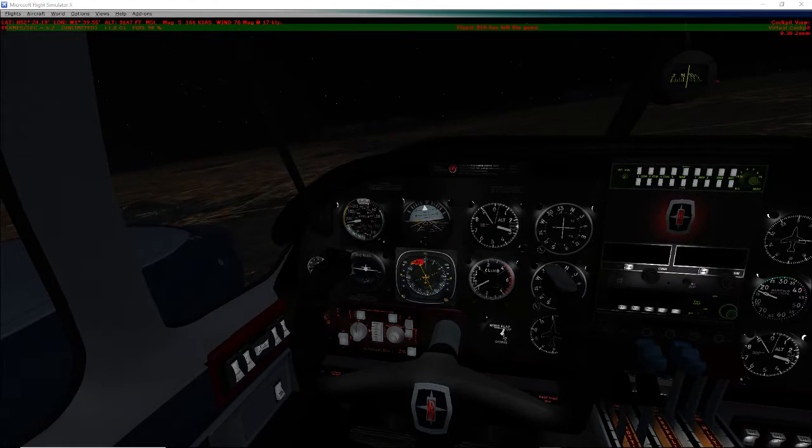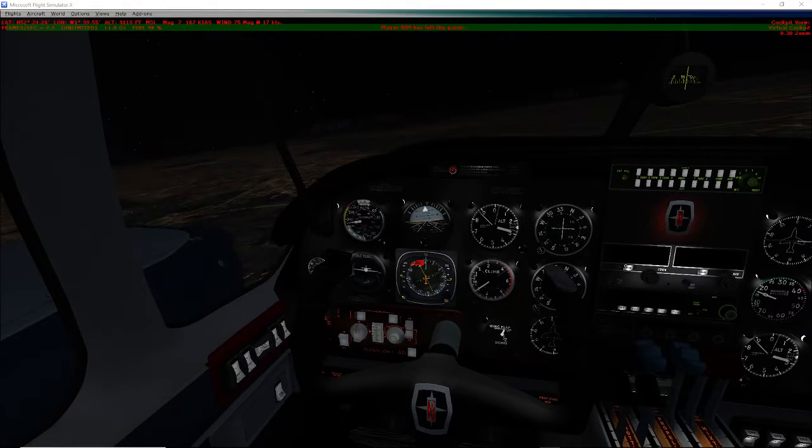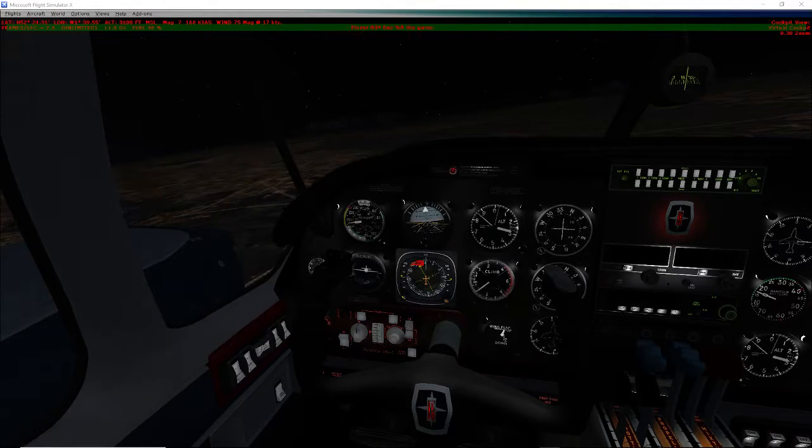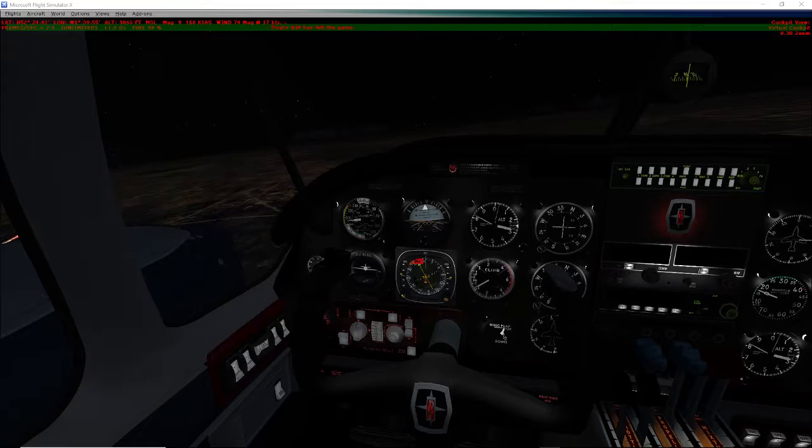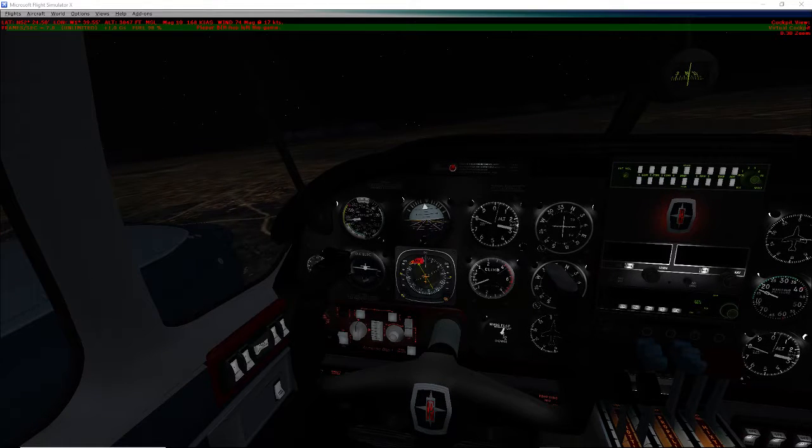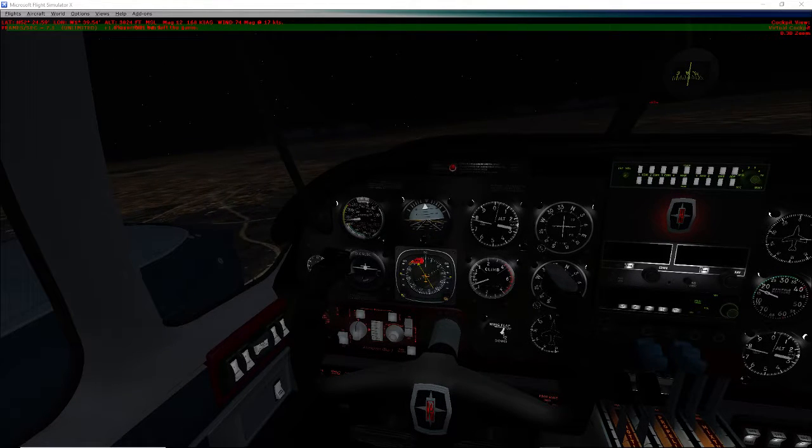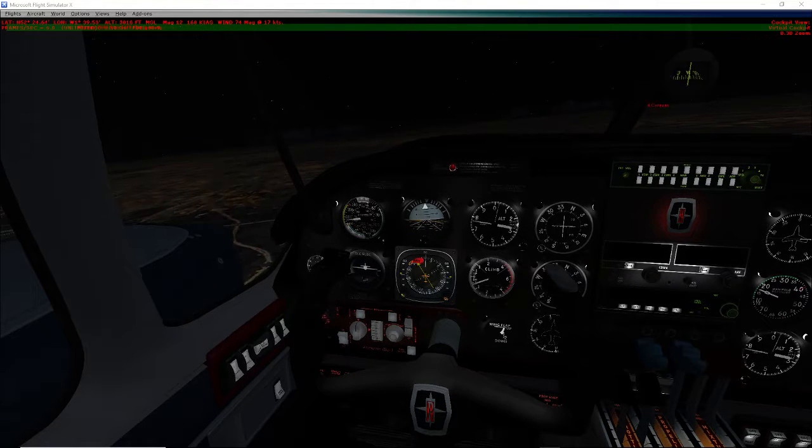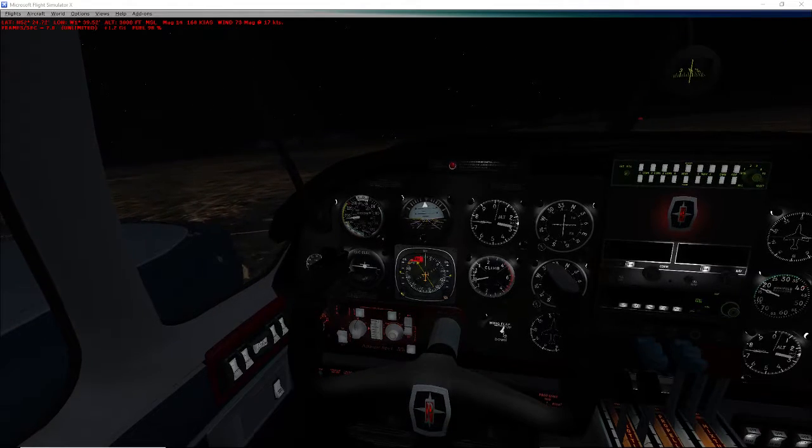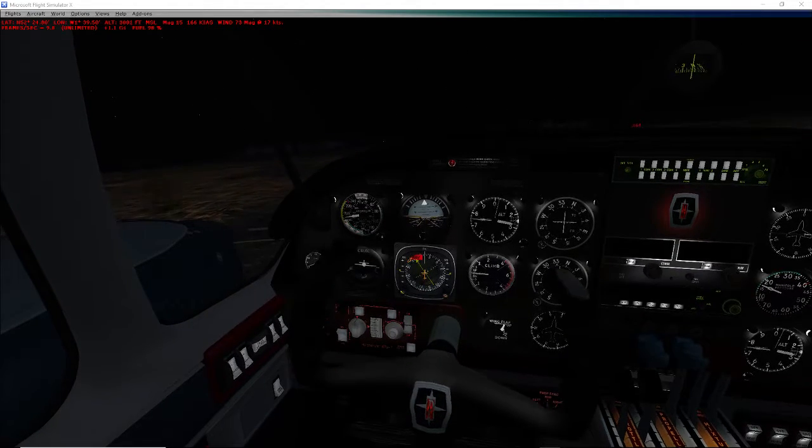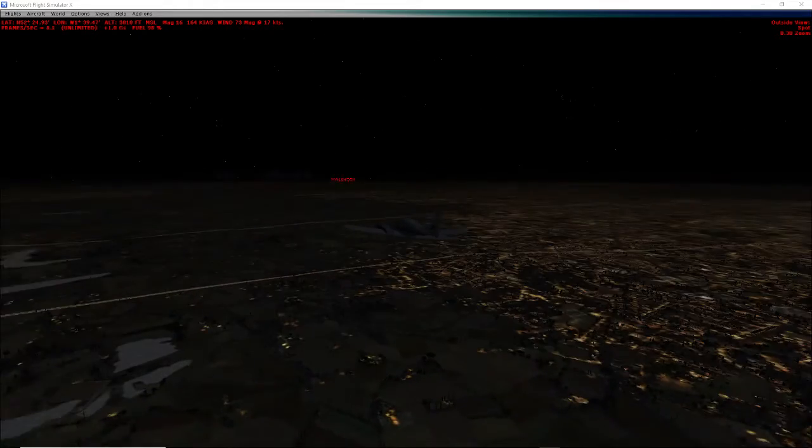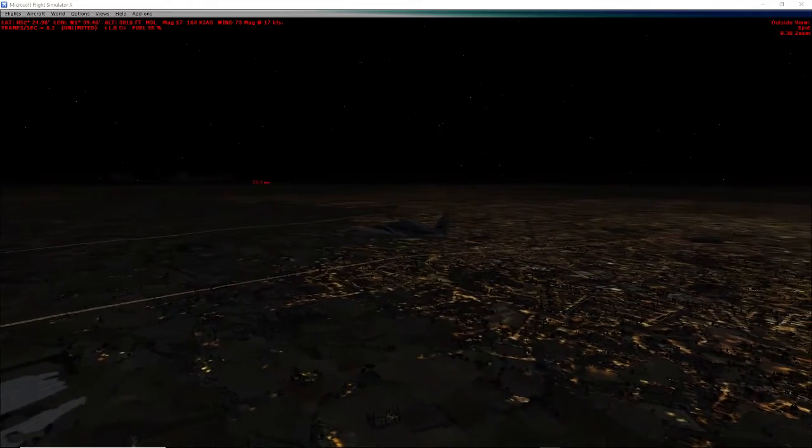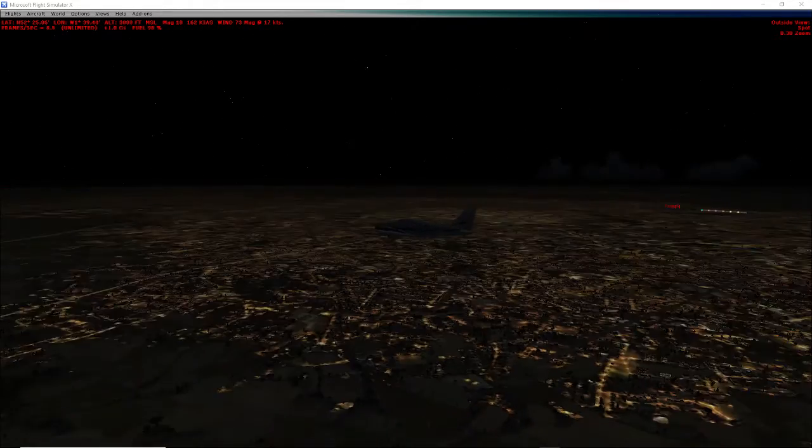Welcome back to a brand new video today. We are doing a video on me flying the Piper PA-286. Basically today we are flying, we're gonna land runway 23.